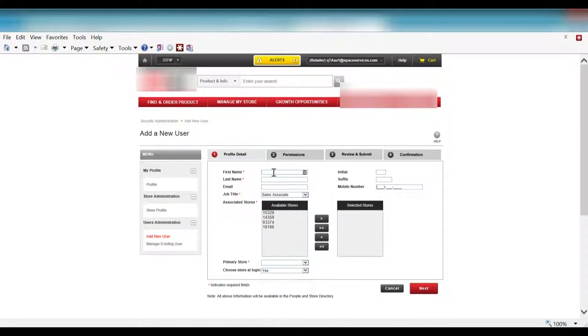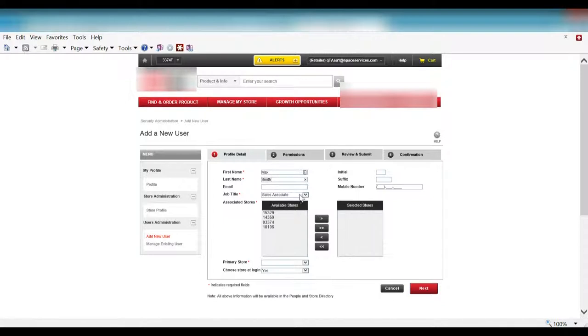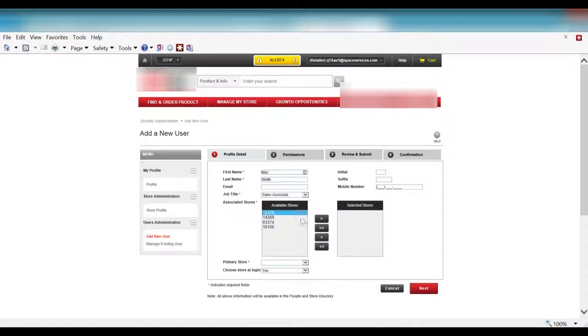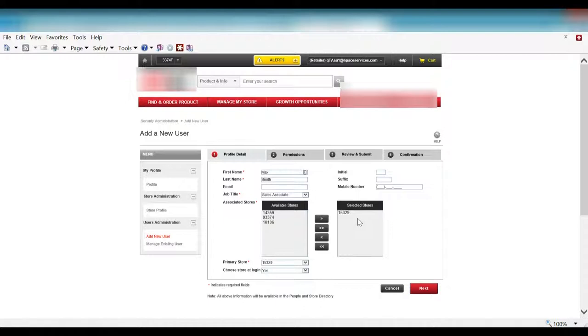So let's create a fake user here, Max Smith. And you can see here that you can pull down for the job title and select a title based on the type of person they are. We'll stick with the sales associate for now and I'll go ahead and select an available store and select a store for this individual.